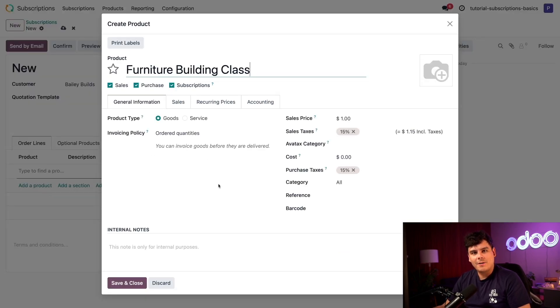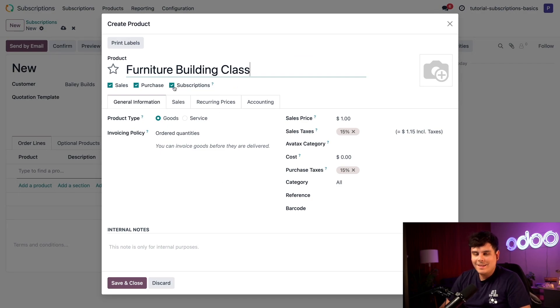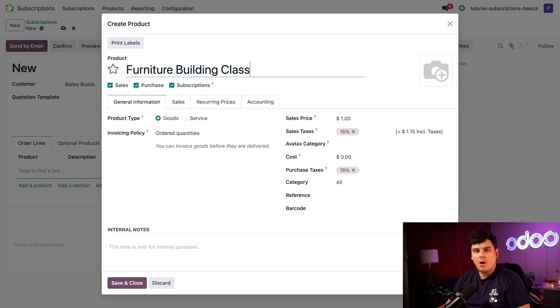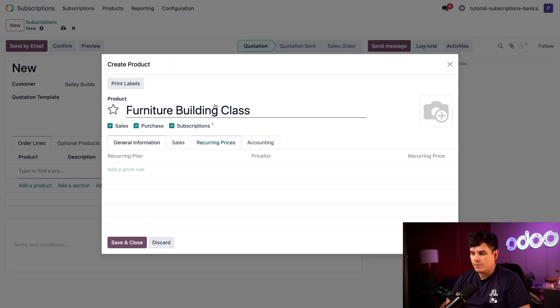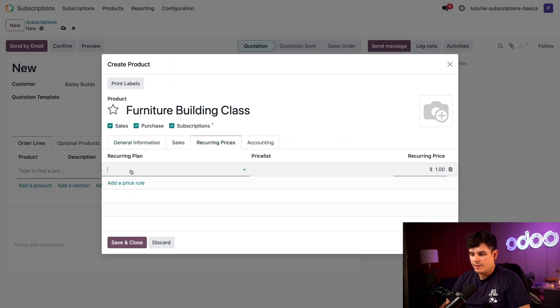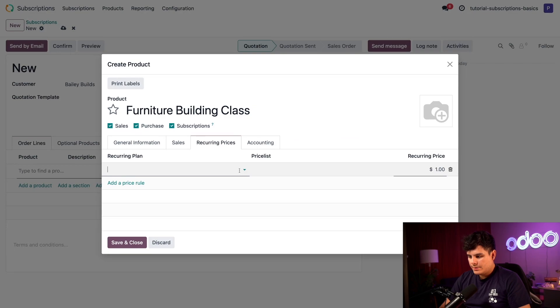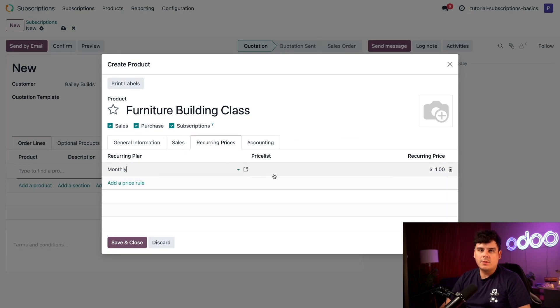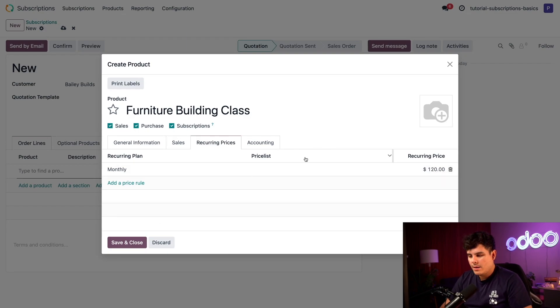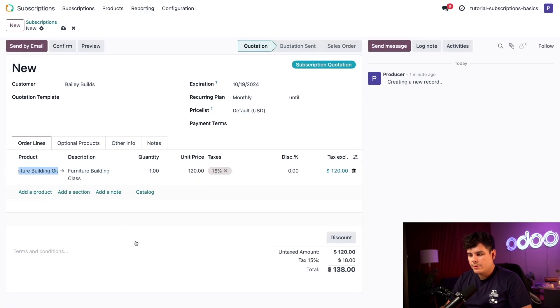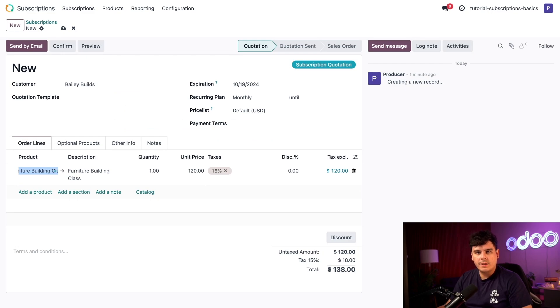This has revealed the pop-up product form. As you can see, the subscriptions checkbox is already checked off automatically, which means this is already a recurring product. To set this class up as a monthly recurring product, we're going to head over to the recurring prices tab. We're going to add a price rule, select monthly, and then the price is going to be $120 USD. We'll click save and close, and we're back to our subscription quotation.